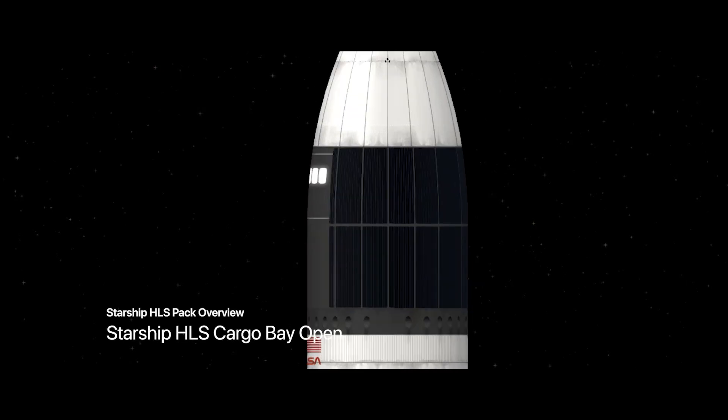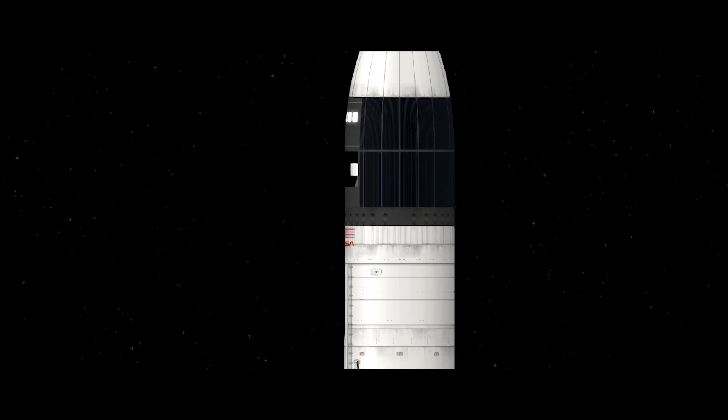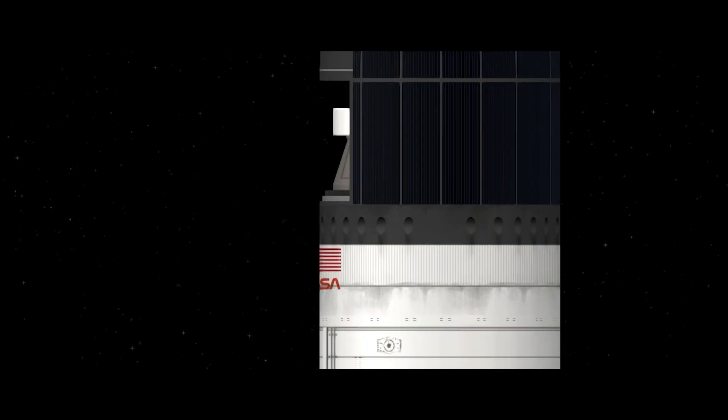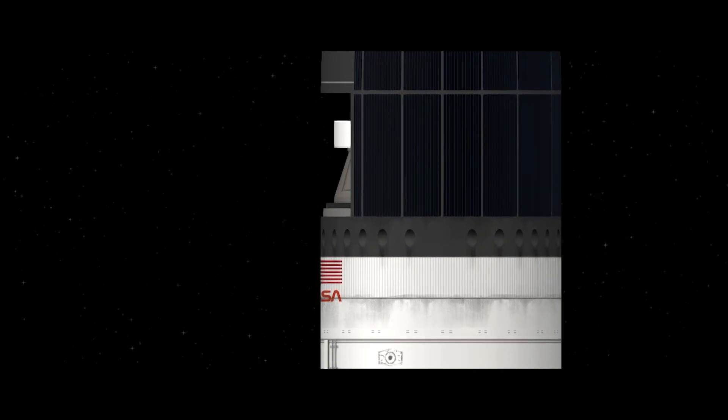And this is the cargo bay, just simple like that. And after that you can deploy the payload onto moon surface.